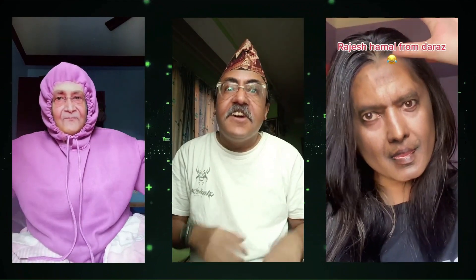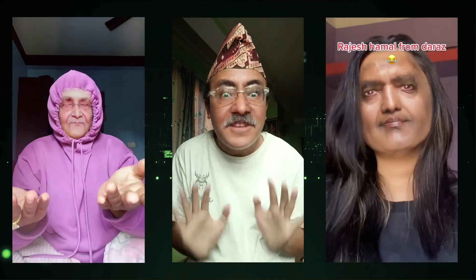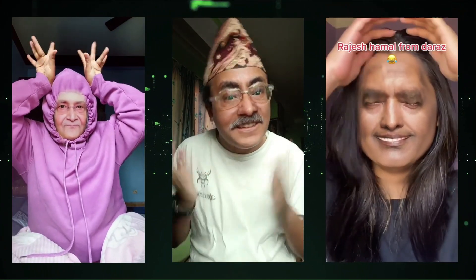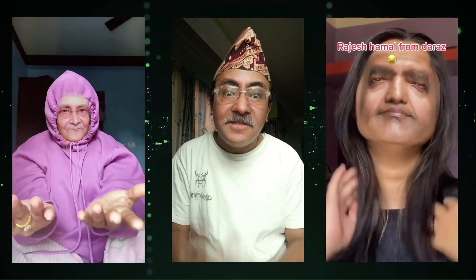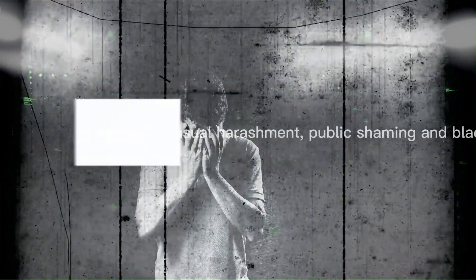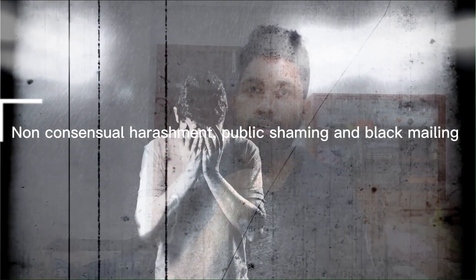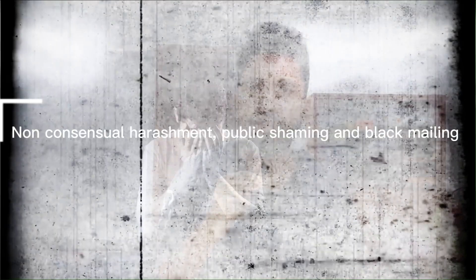Politicians like KP Oli and Prachanda, and celebrities like Rajesh Hamal, have their deepfake effect versions on TikTok. Although these videos don't look realistic, in the near future it will be of great concern to differentiate between deepfake and real video. Here in Nepal as well, creating these kinds of videos of popular content creators and doing non-consensual harassment, blackmail, and public shaming are being practiced, especially with female creators.